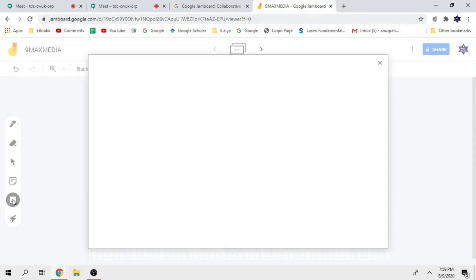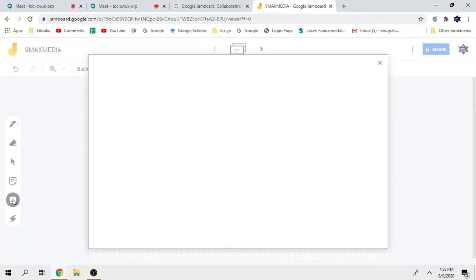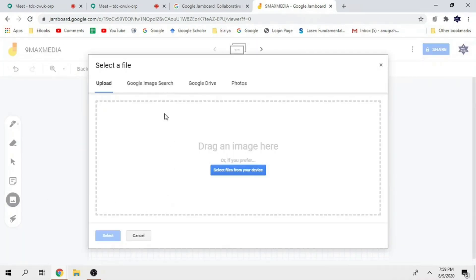If you don't want it, you can delete it — so all the options are available for the sticky note. The next thing is adding an image. If you want to upload an image, you can upload it from Google Drive. If you want to select it, you can select it and add it.